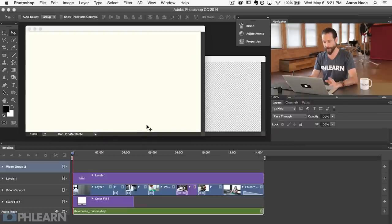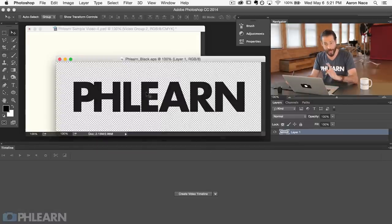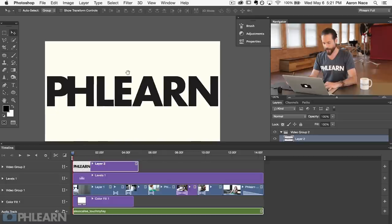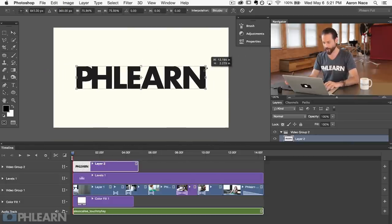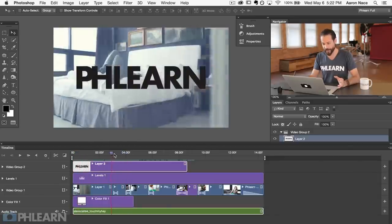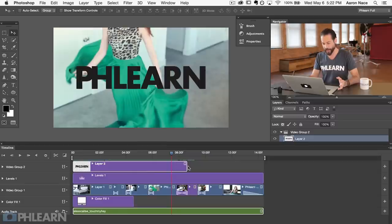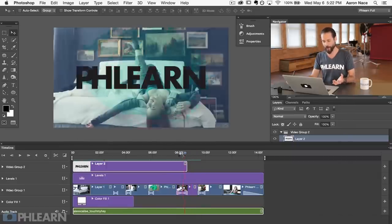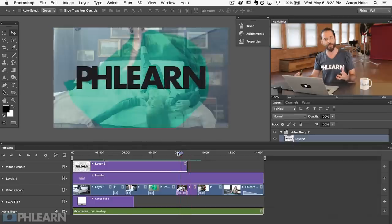There's nothing in the new video group right now, so let's grab something. In this case we're going to be using the Phlearn logo. Now this is not a video, it's just a still, but we're putting it in a video group. Let's full screen this and transform the Phlearn logo to make it just a bit smaller — but as large as possible — so I can advertise my own company. You can see as I slide around, the Phlearn logo appears right over top of my footage.